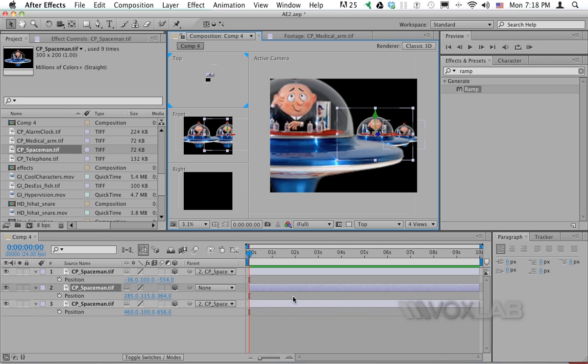This is how to create parallax shift effect in Adobe After Effects CS6.